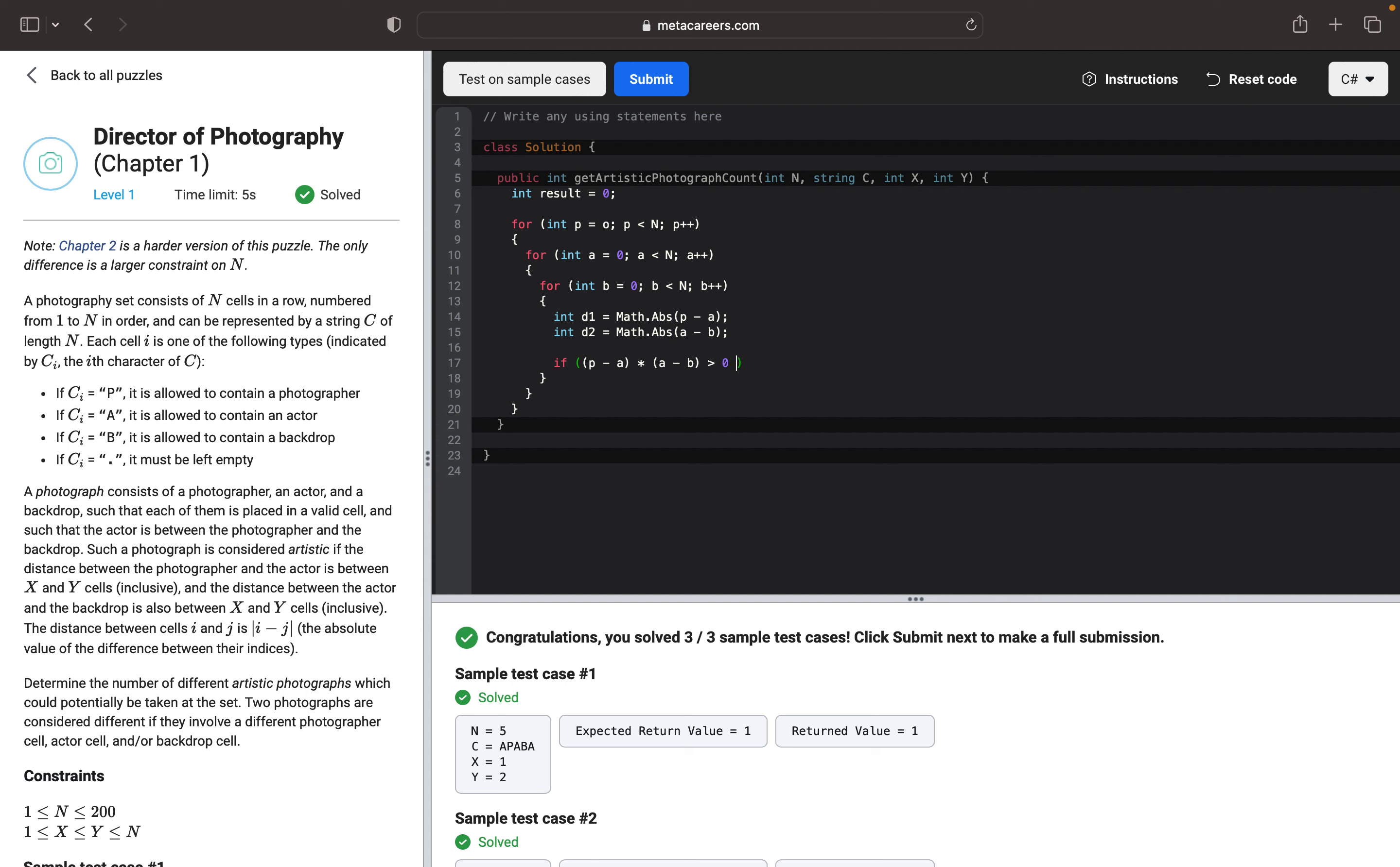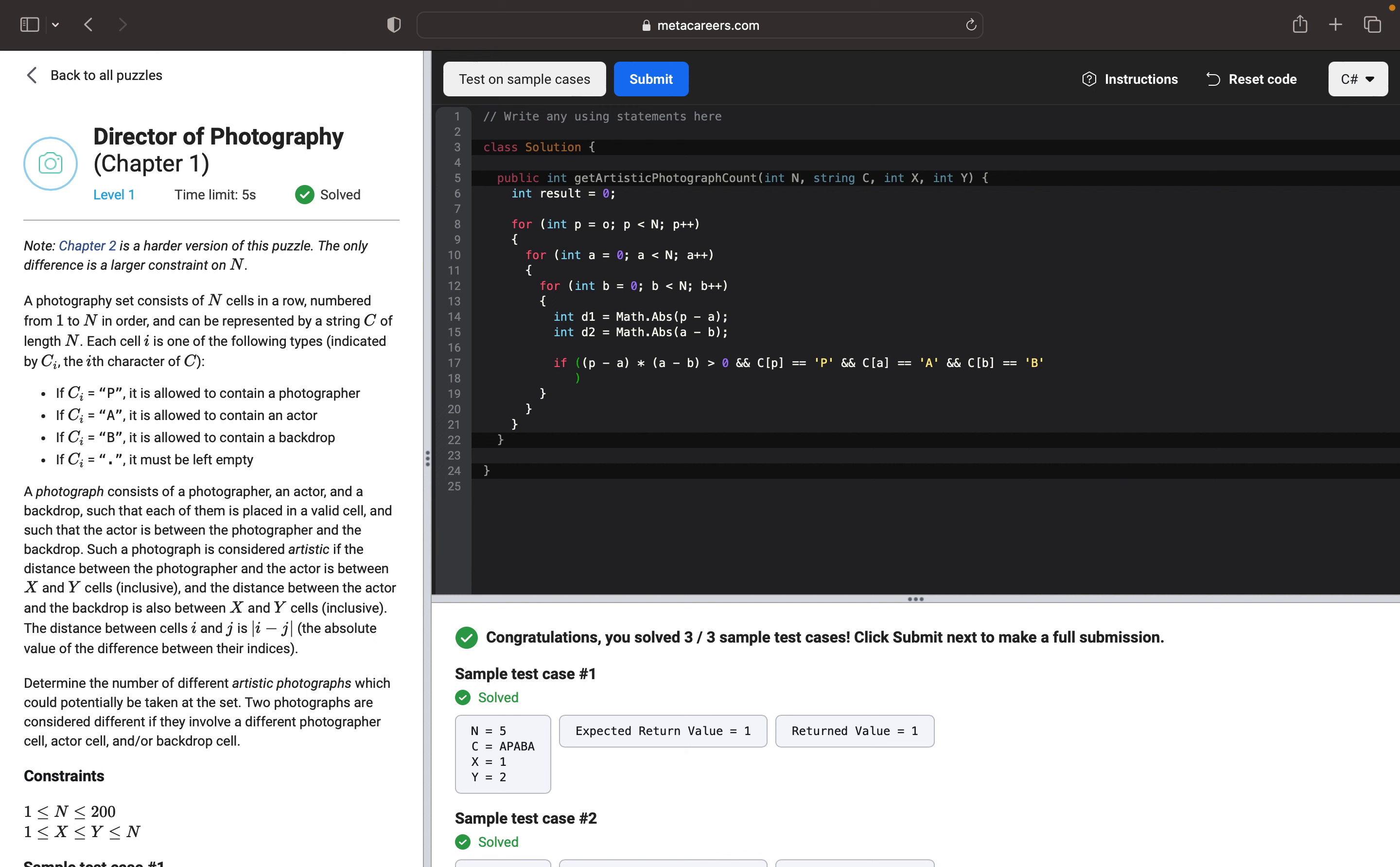And then we want to check if all these cells represent the correct types. So if C[P] equals P for photographer, and if C[A] equals A for actor, and if C[B] equals B for backdrop.